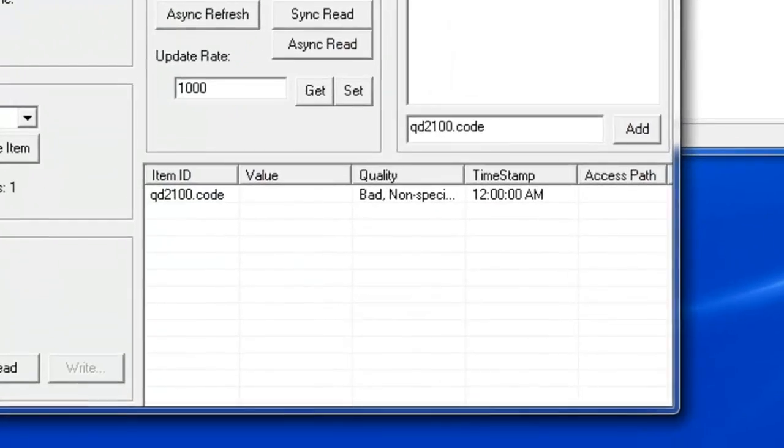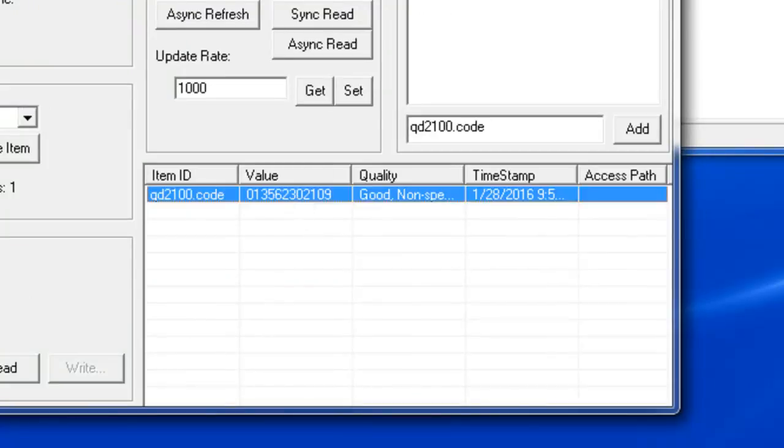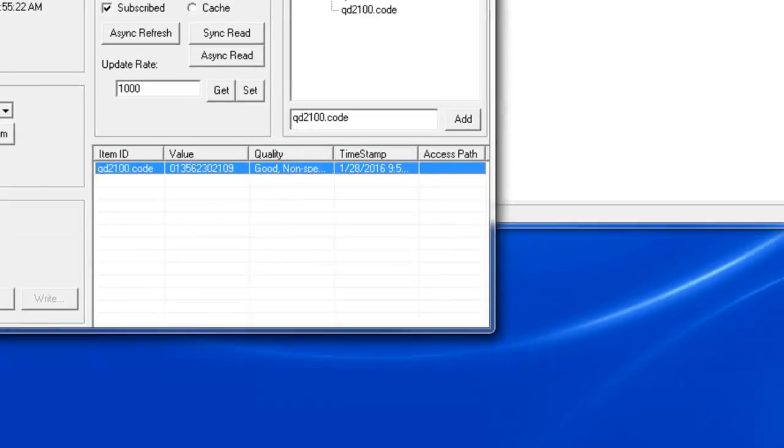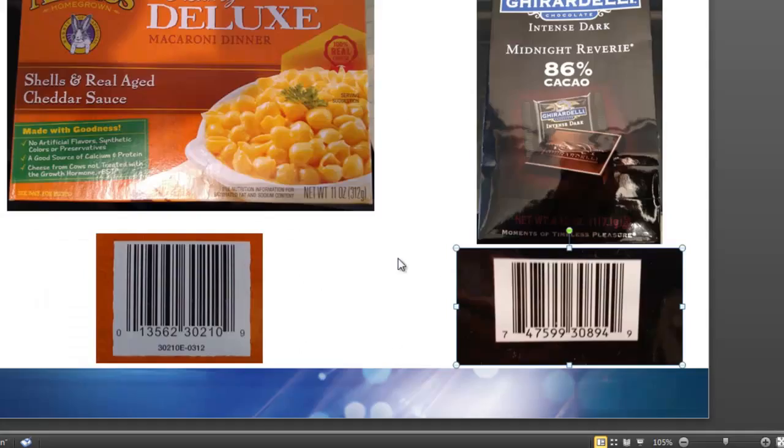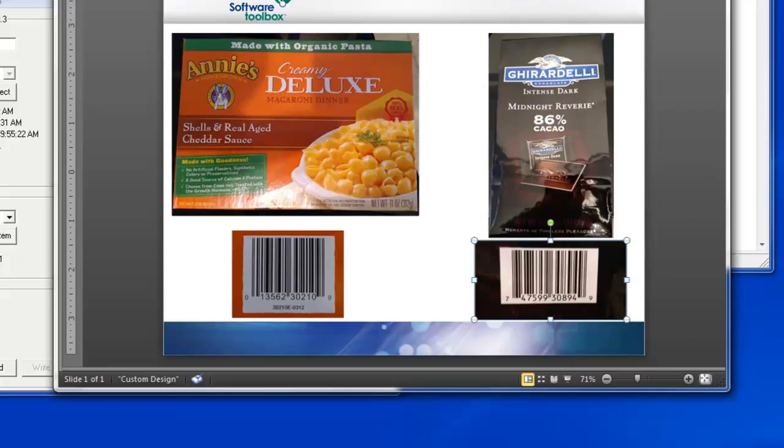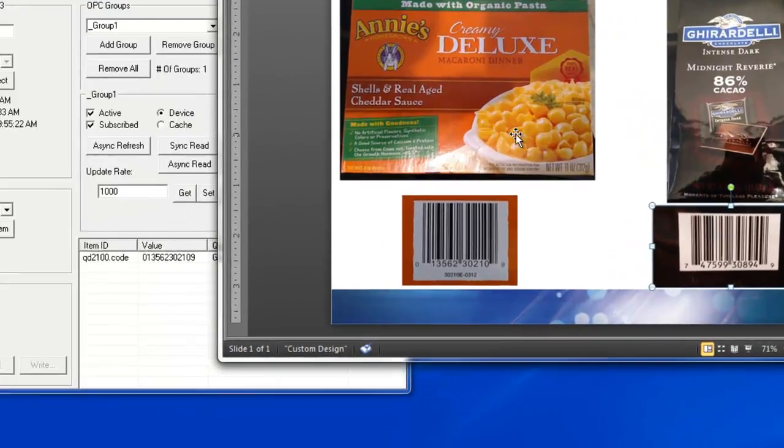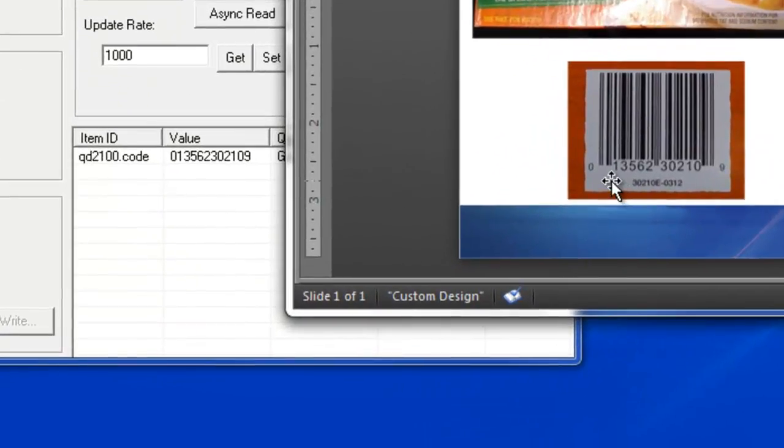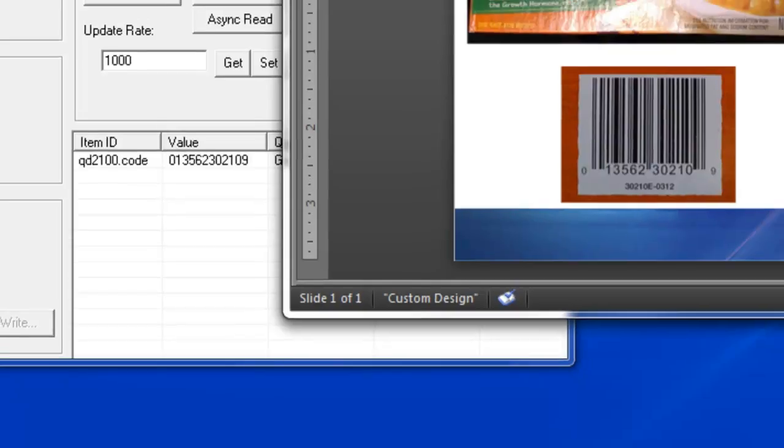So back in my test client, you'll see I just scanned my mac and cheese barcode. So if I bring that up, you'll see that it matches with the barcode for that product. So 013562302109 matches up with the value in my OPC test client.